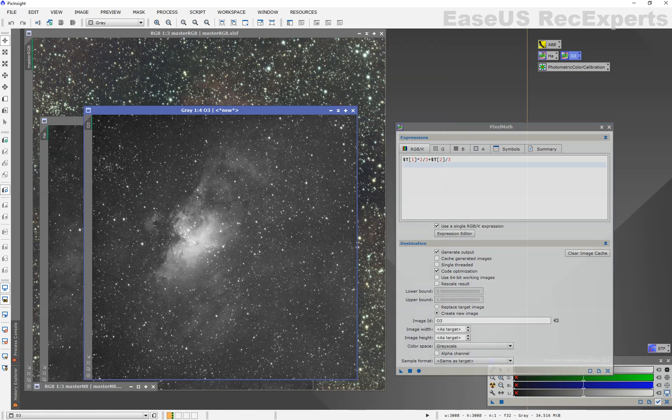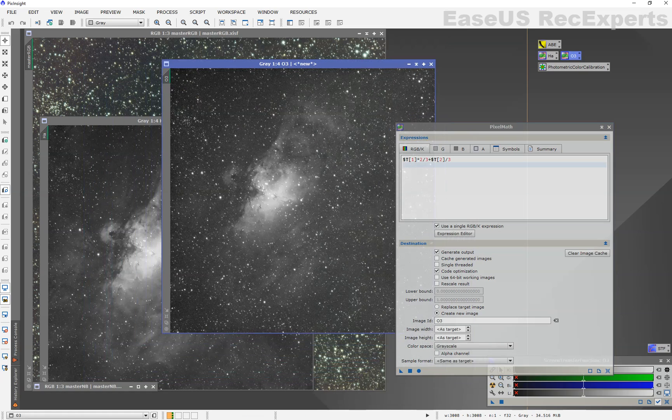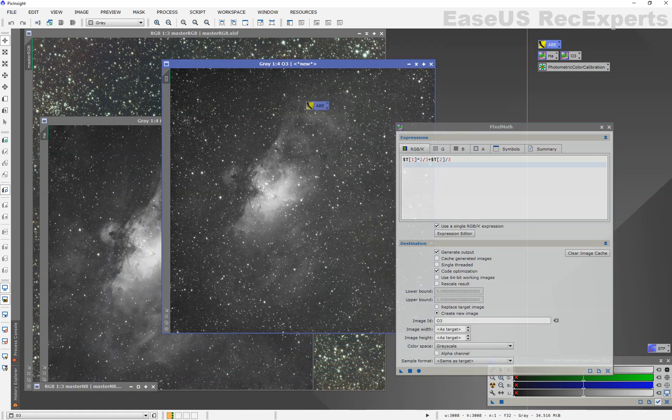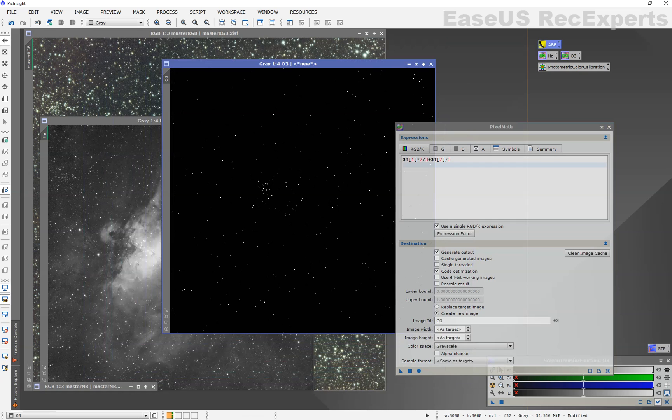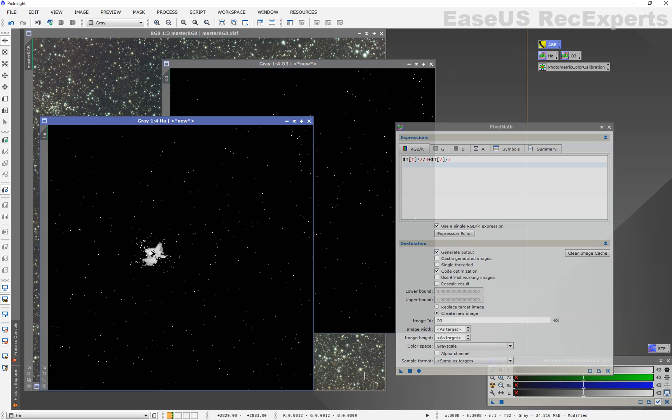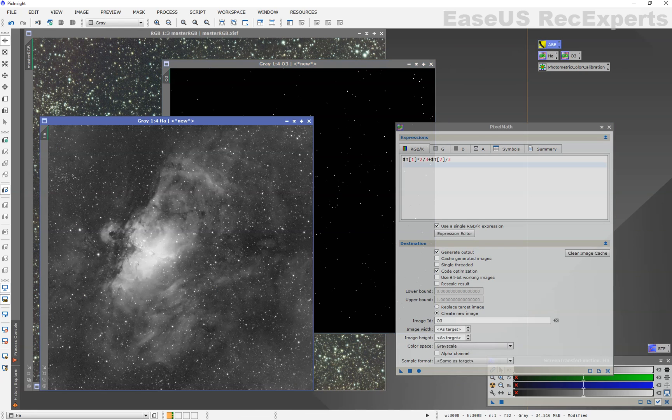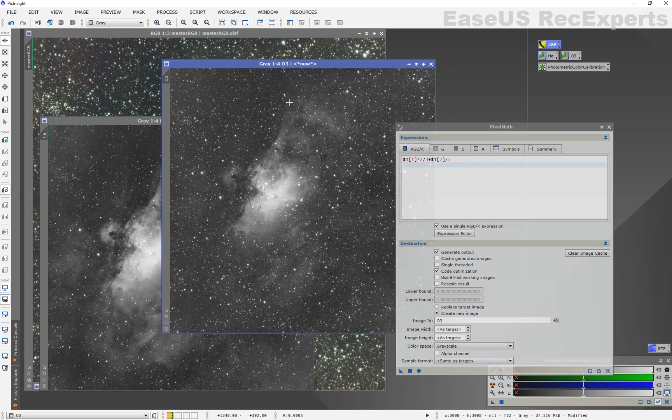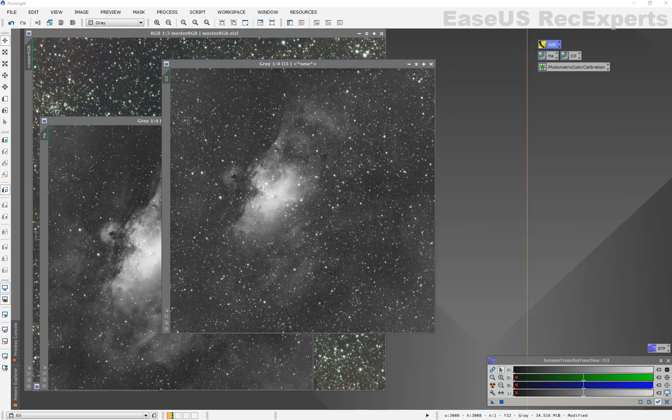Now, these still have background that need to be extracted, so I'll use ABE. Again, I'm just trying to do it nice and quick. All right. We are ready to combine.